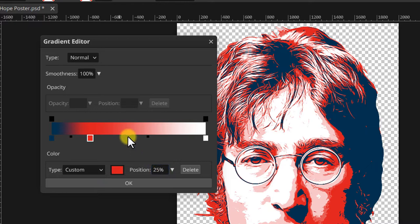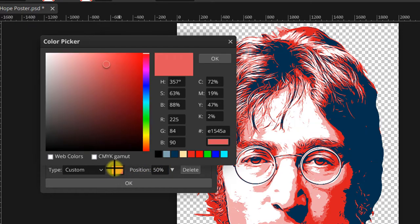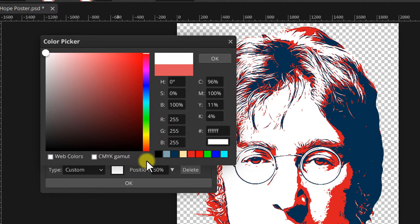Add another stop, set the position this time to 50% and the color to light blue.